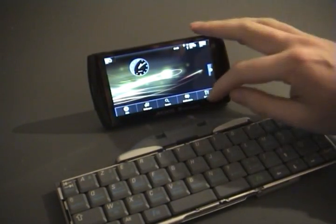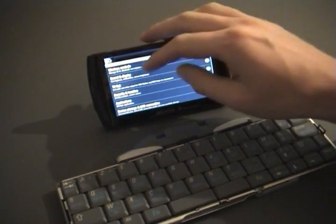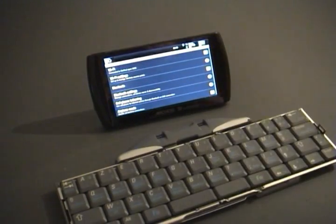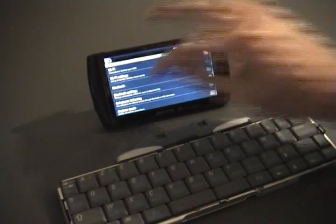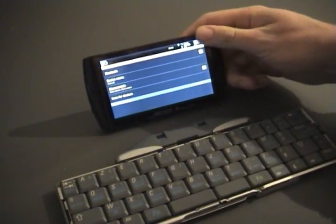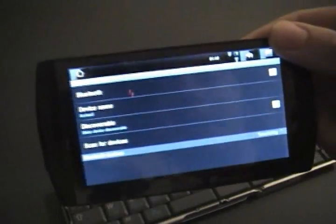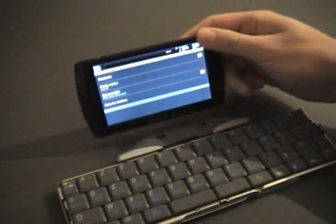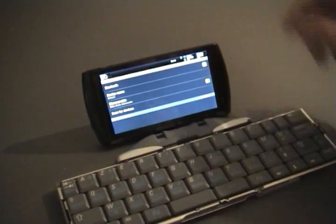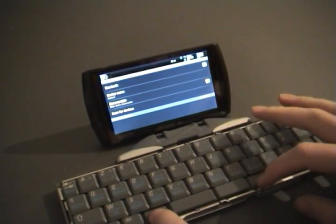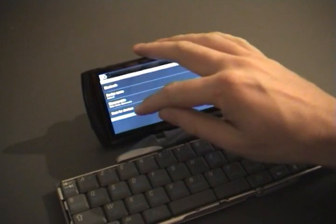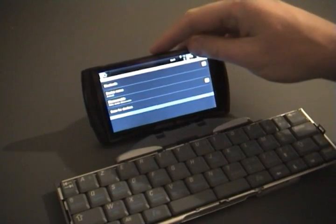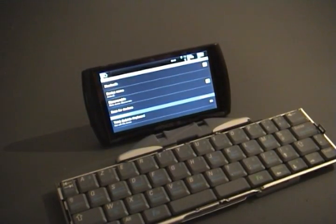So let's go to the Bluetooth settings. Bluetooth is already on. As you can see there are no devices yet. I'm going to set the keyboard in discovery mode, the green light is blinking, and when I press scan for devices it finds the keyboard.